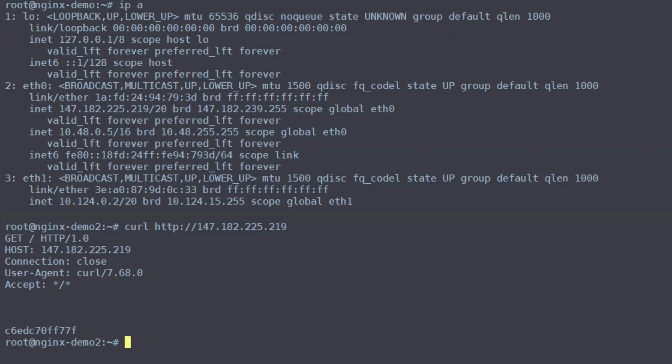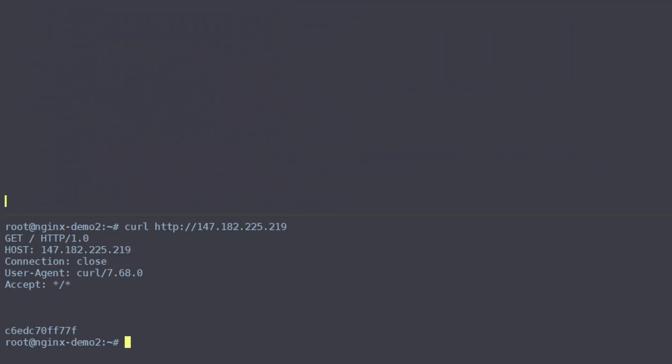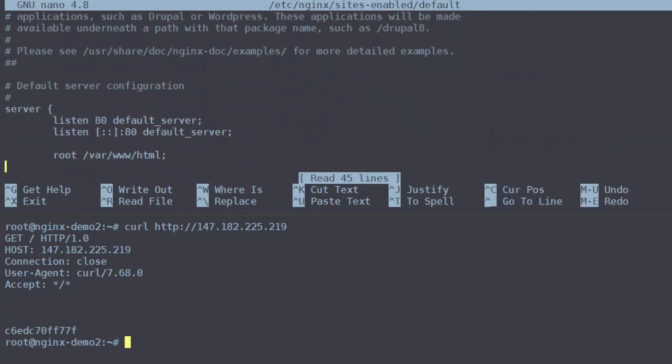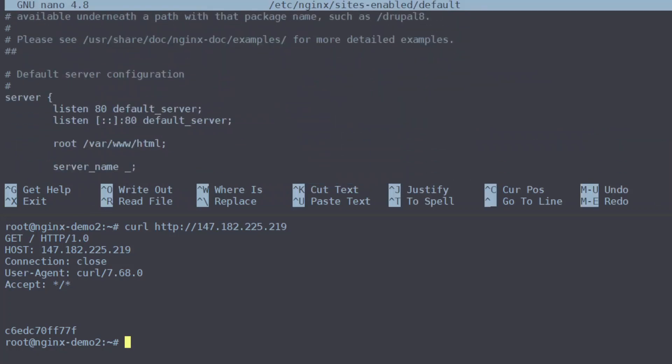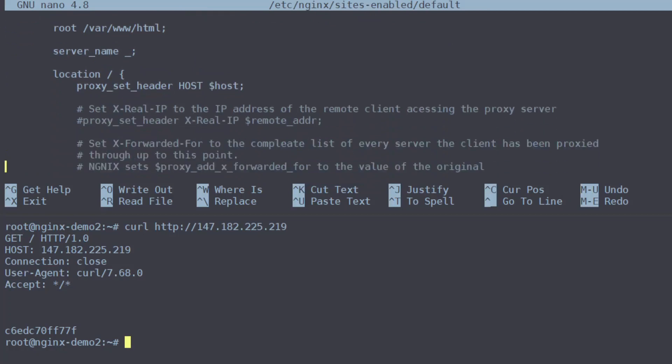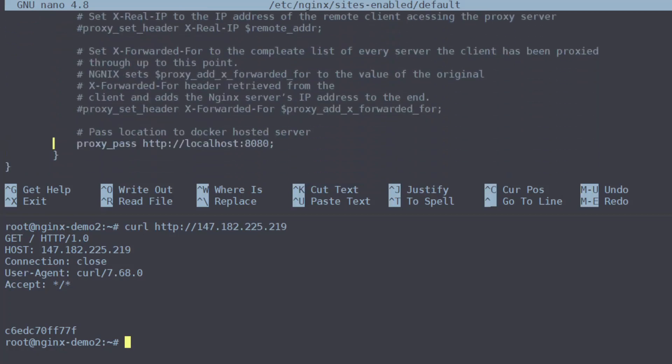So the first thing we want to do is start passing specific headers from nginx to our web server which will contain the routing information including the client's IP address. To do that we will want to modify nginx's default config which is located at /etc/nginx/sites-enabled/default. The section we'll look to modify is server location where we are proxy passing to our web server which is hosted on the local machine at port 8080.